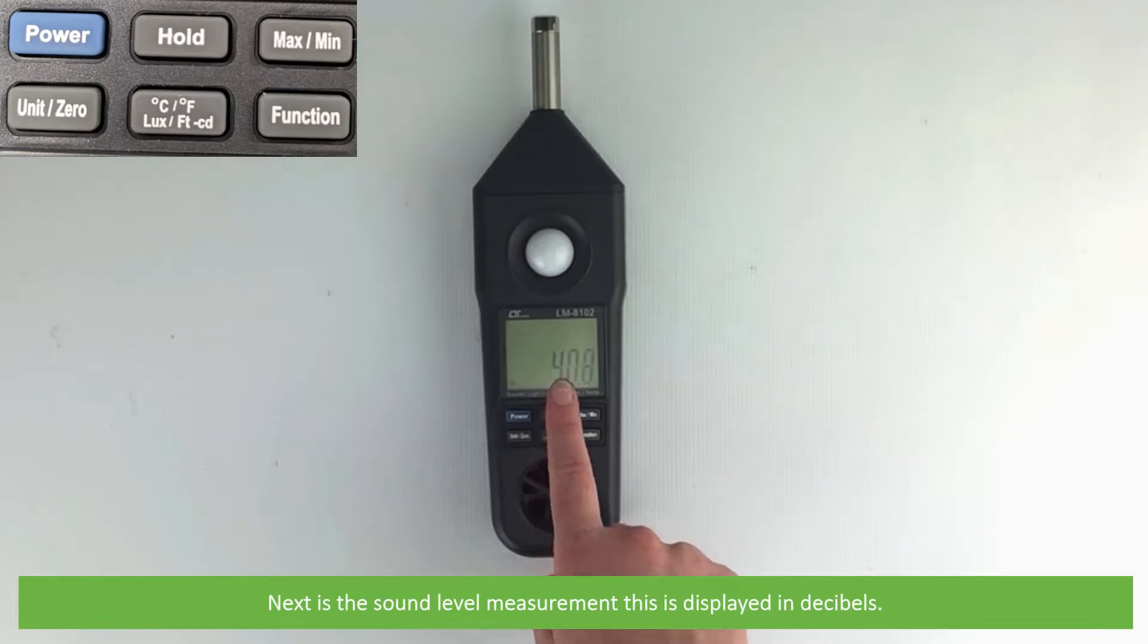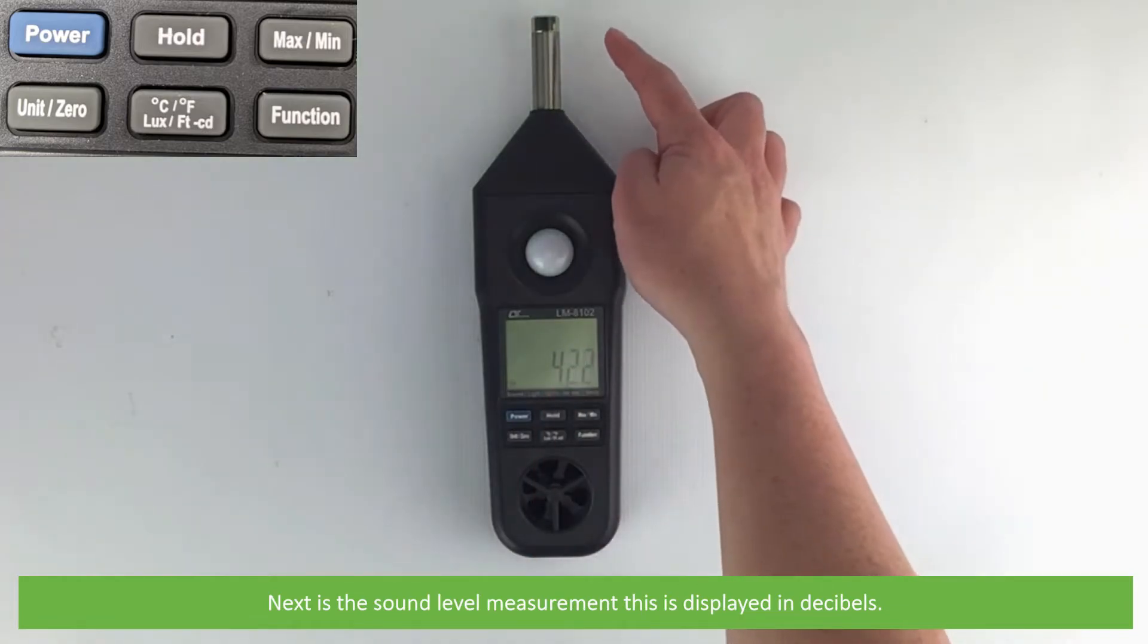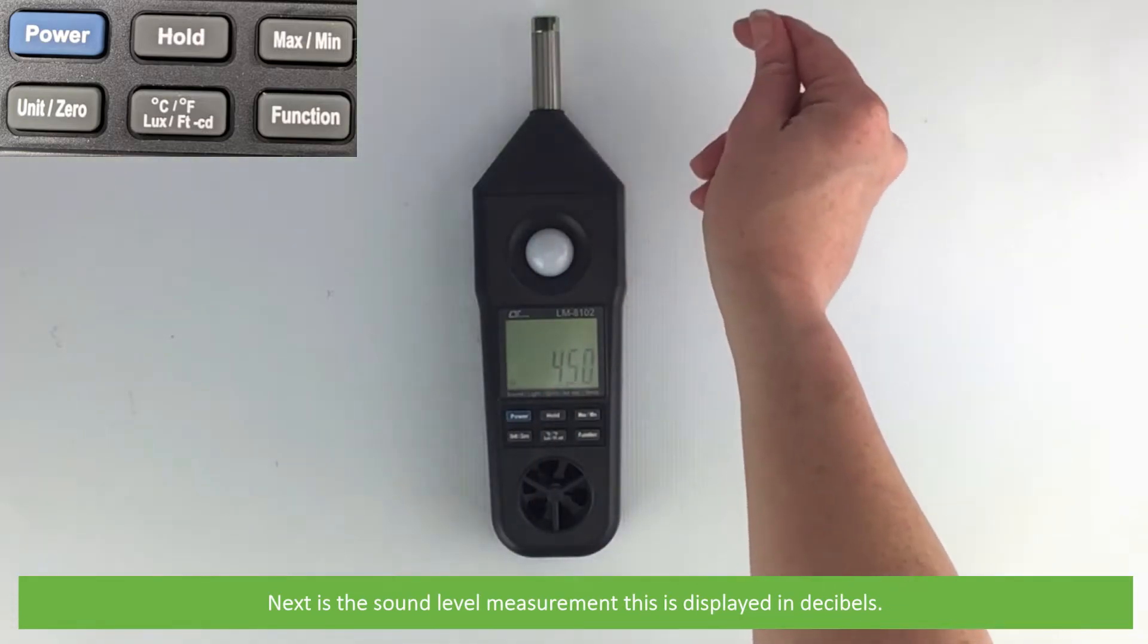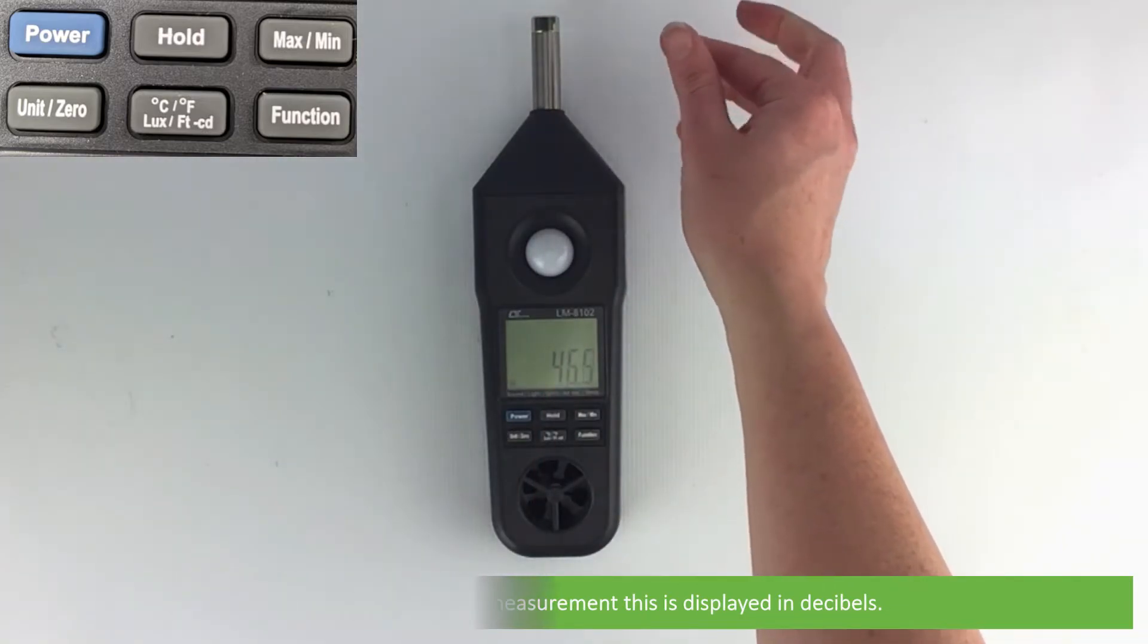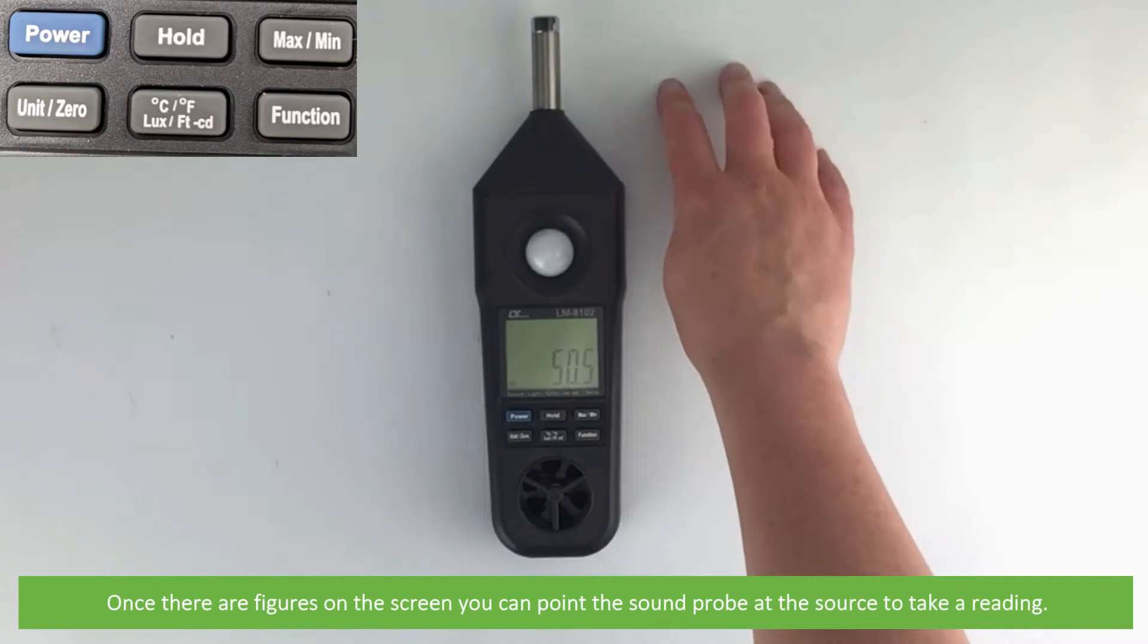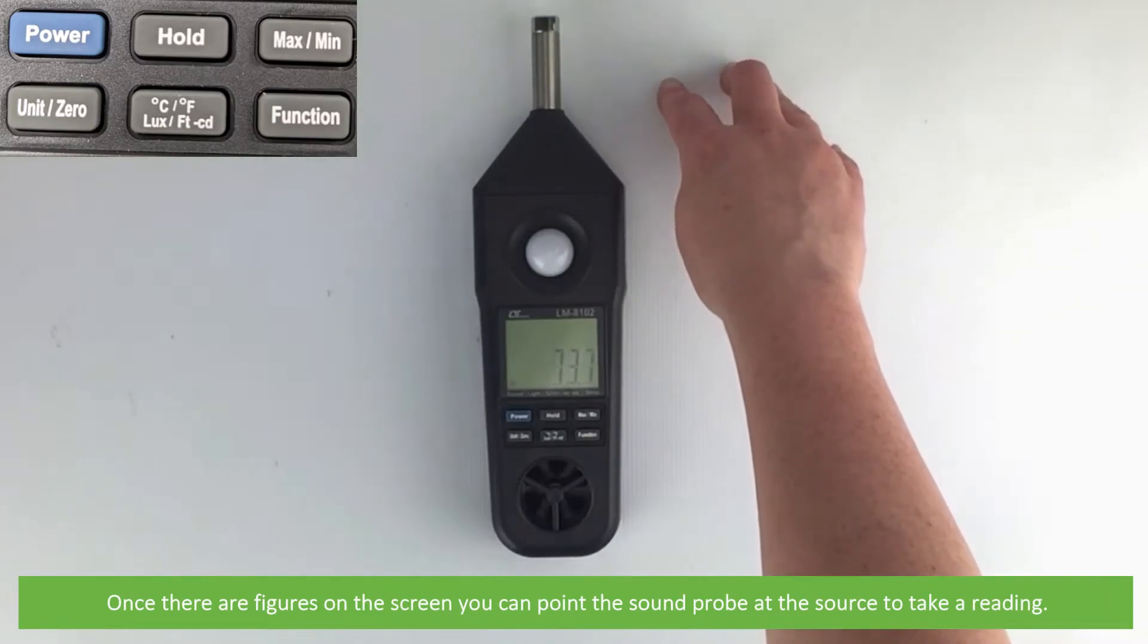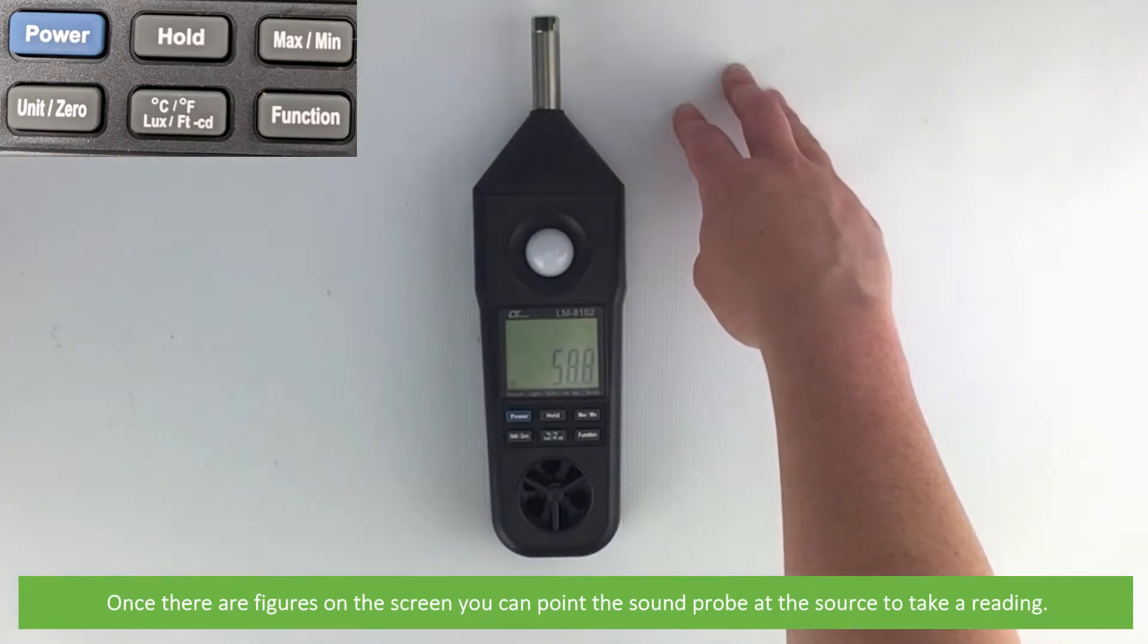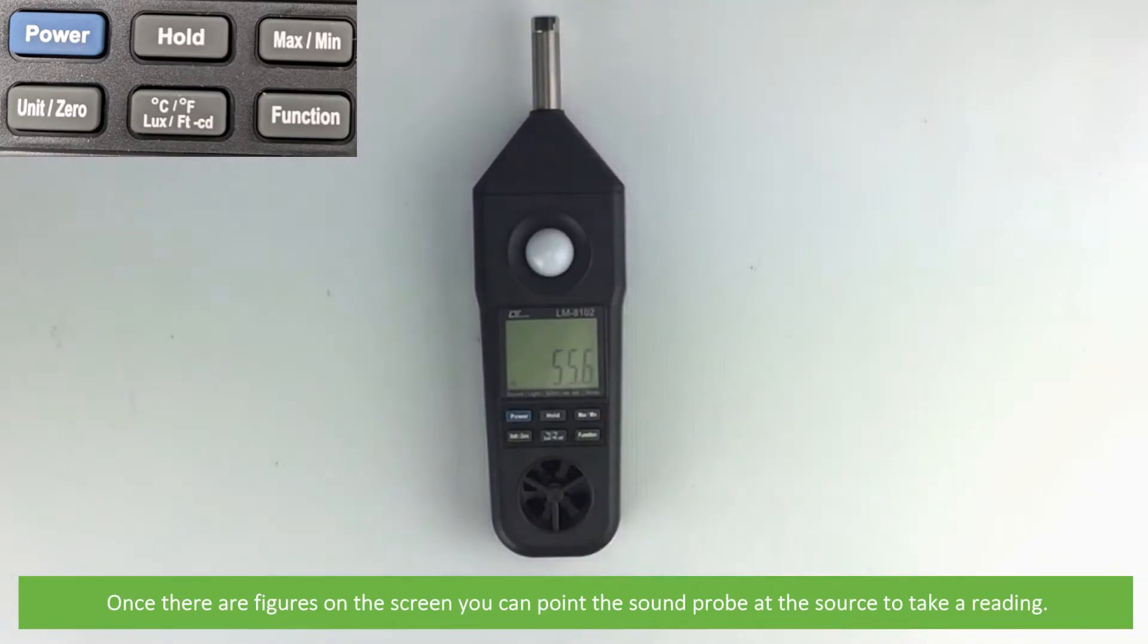Next is the sound level measurement. This is displayed in decibels. Once there are figures on the screen, you can point the sound probe at the source and take a reading.